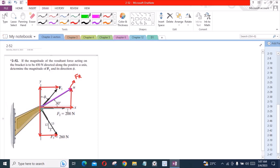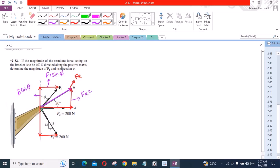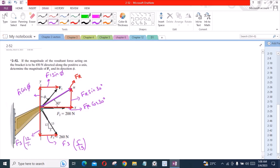Let us label them. The horizontal component is F1 sinφ, and the vertical component is F1 cosφ. The vertical component is FR sin 30° and the horizontal component is FR cos 30°. We have now resolved all the forces into their components.